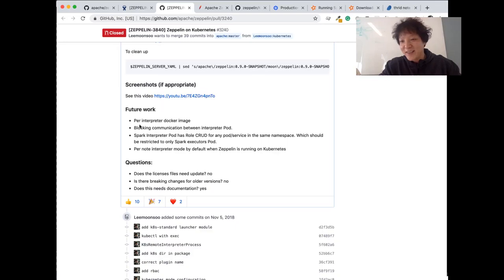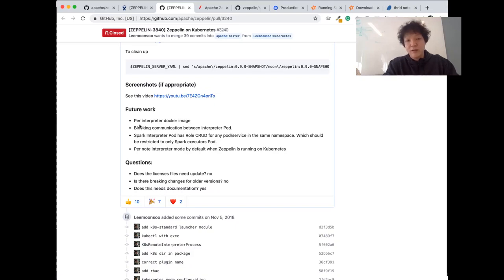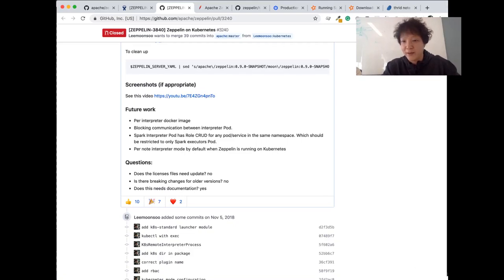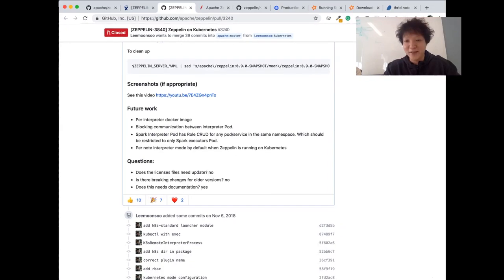Regarding Docker-in-Docker as an environment like Minikube — I think it's possible. The interpreter launcher is a pluggable component in Zeppelin. So if you have a different container technology, like Docker, there's no problem creating a Docker interpreter launcher and using Docker to host your interpreter containers. It's pretty flexible. I'm not sure it fully answers your question, but hopefully it helps.